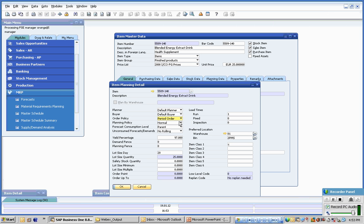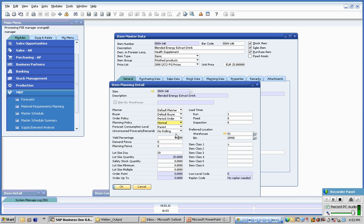We can also, if we determine it's useful to do so, we can master schedule items.